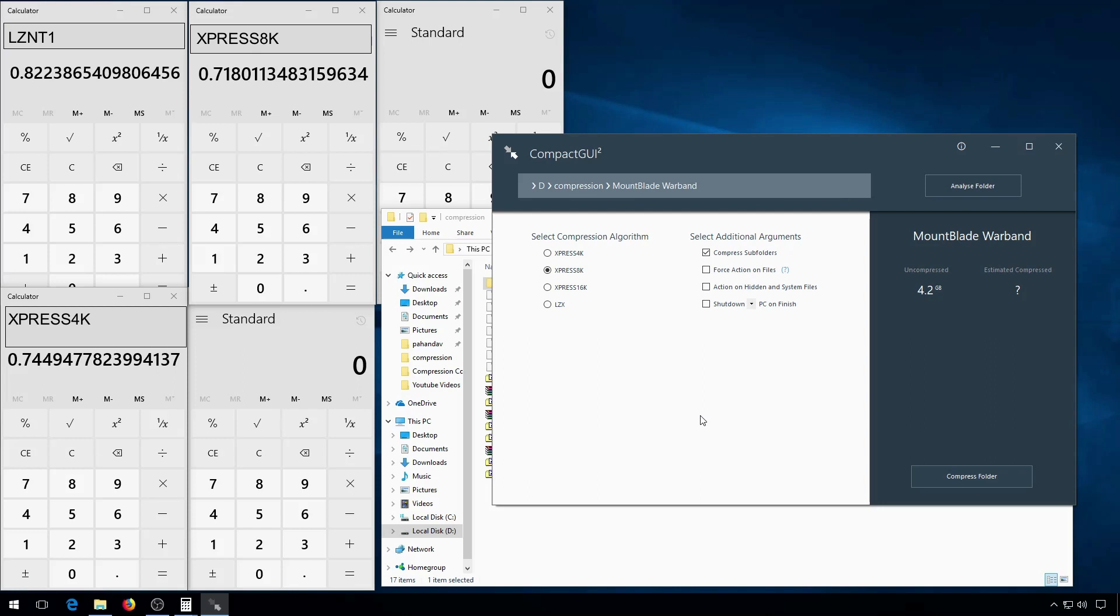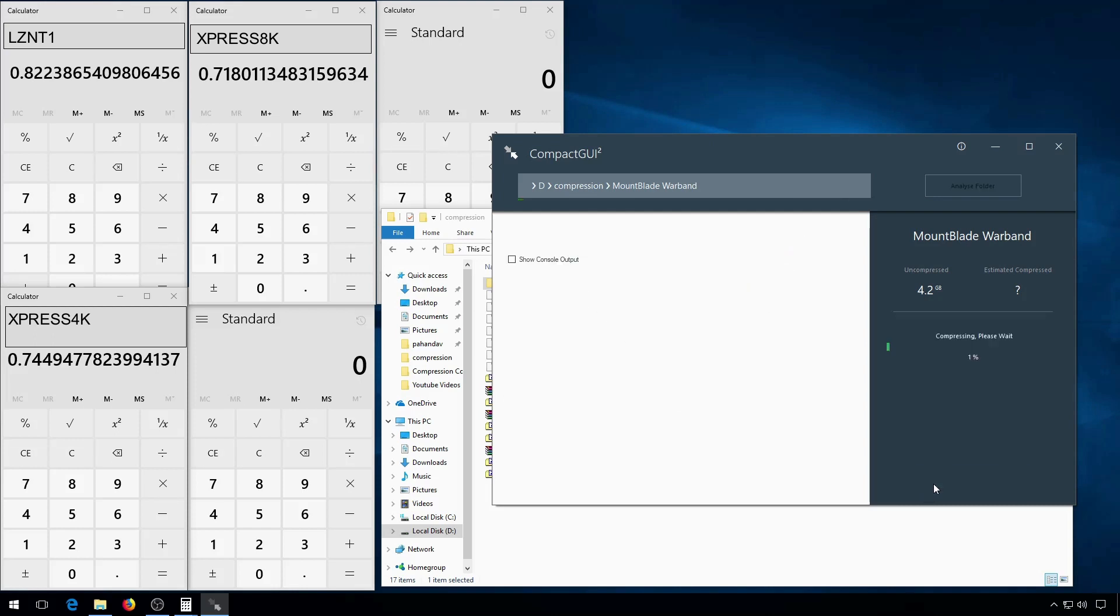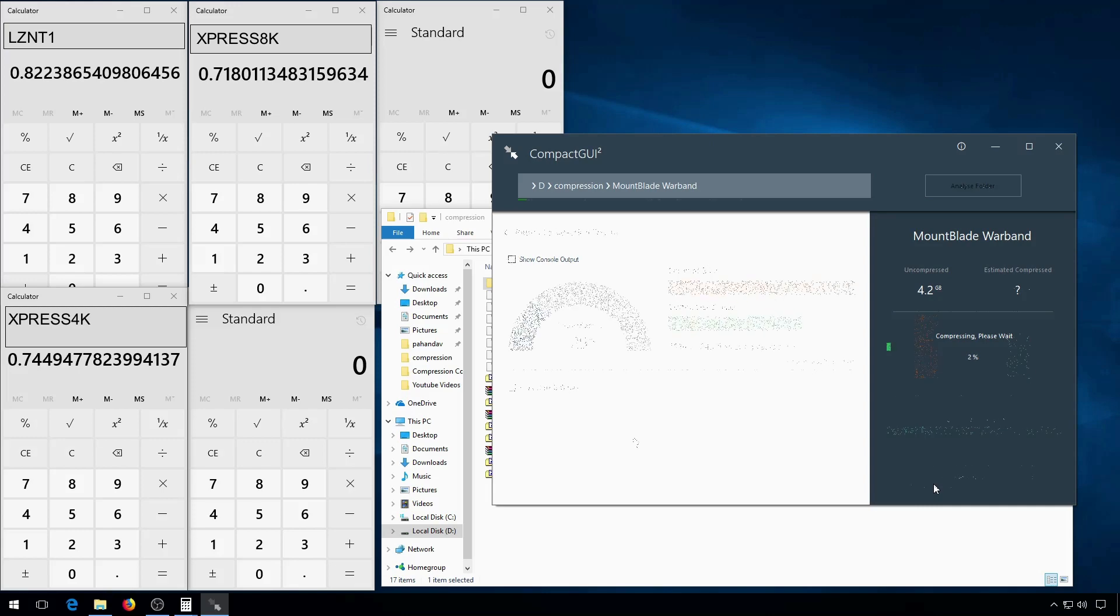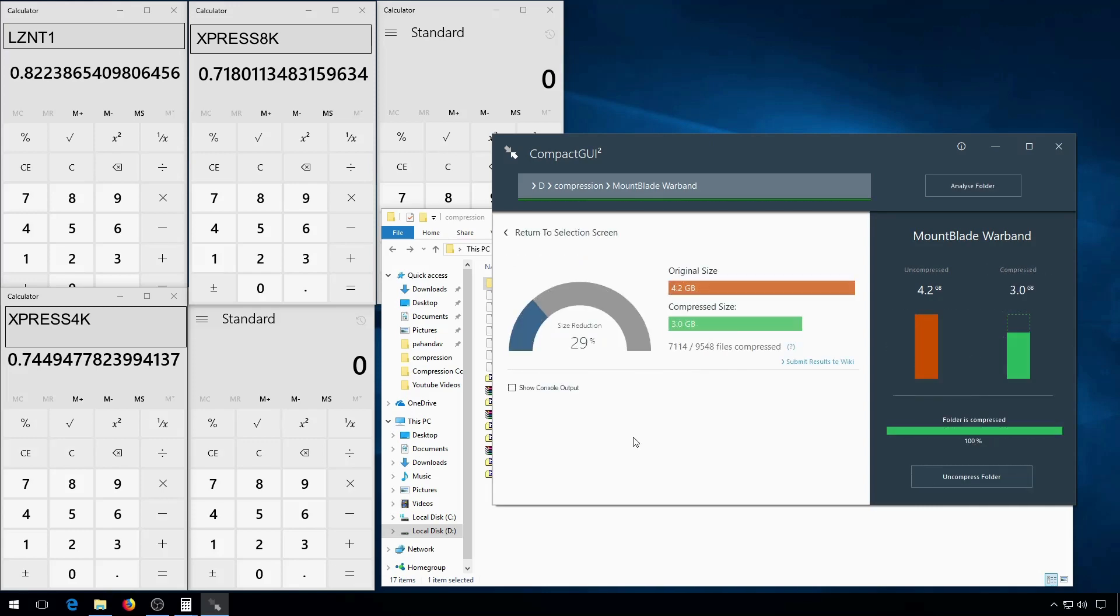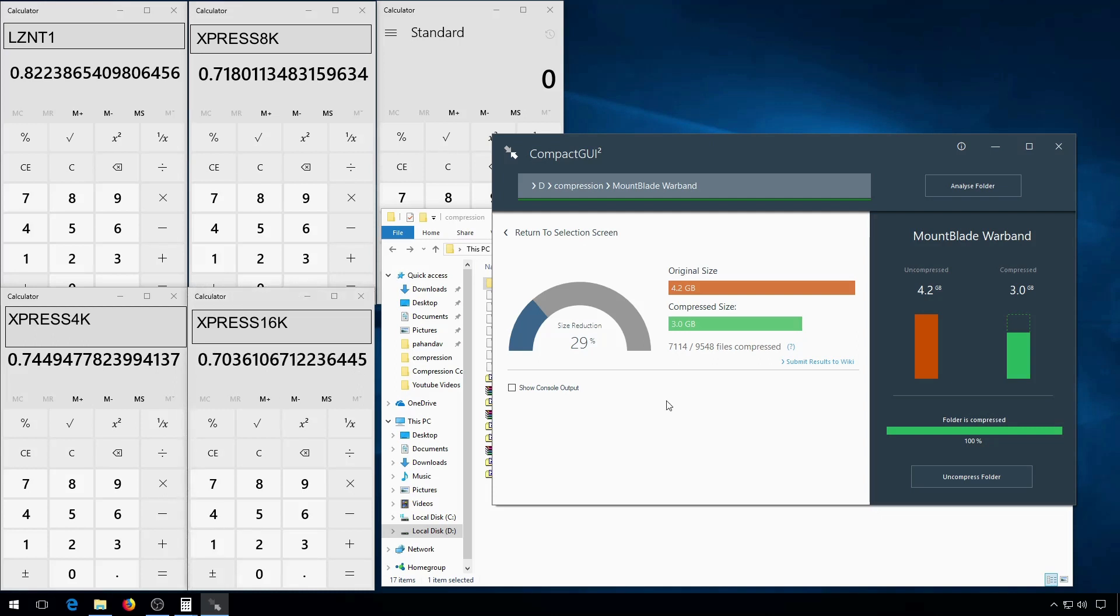And then there's the last of the Express algorithms, Express 16K. This one's also a 29% reduction. The calculator here says that it's 70.3%, as you can see.